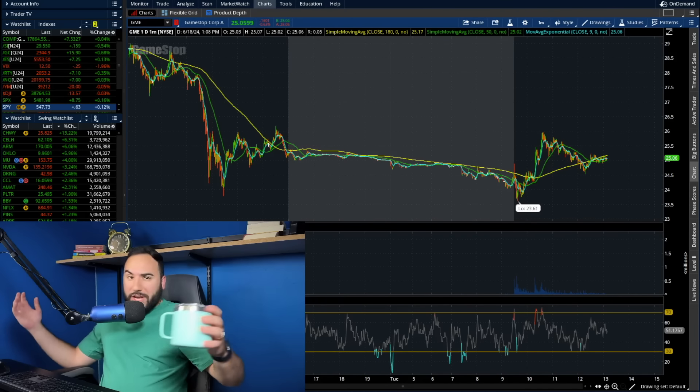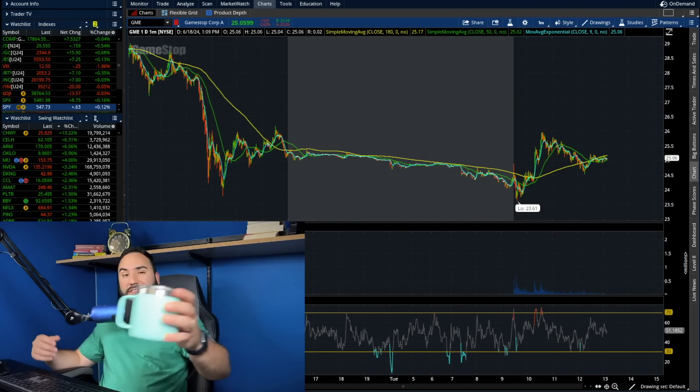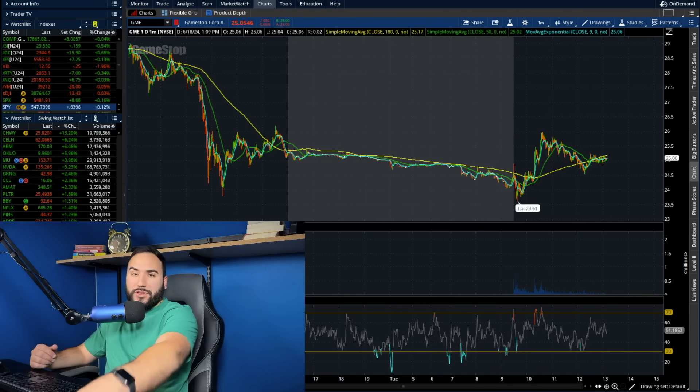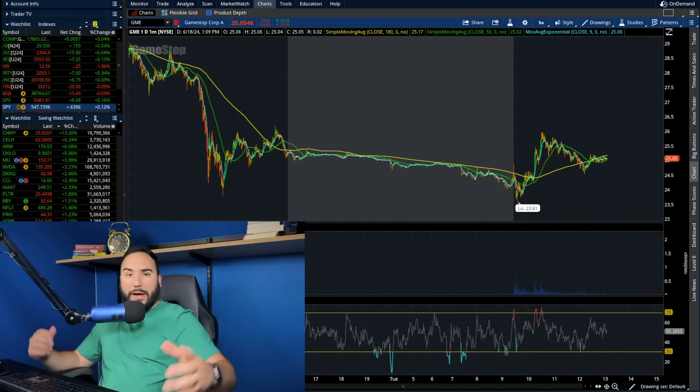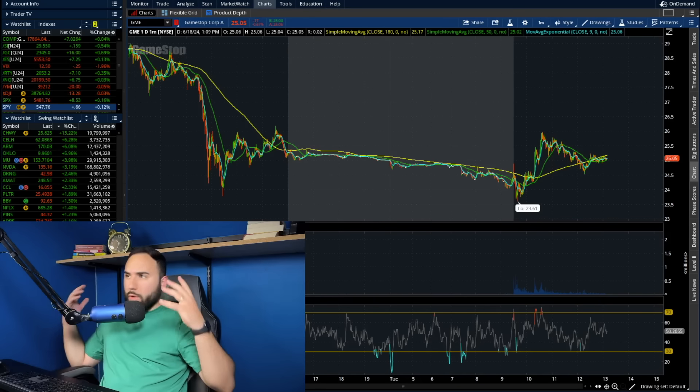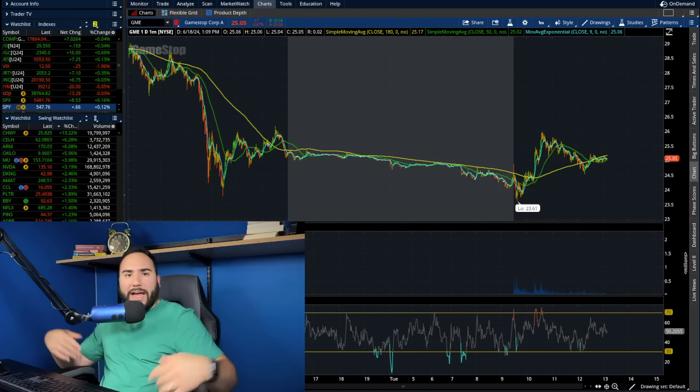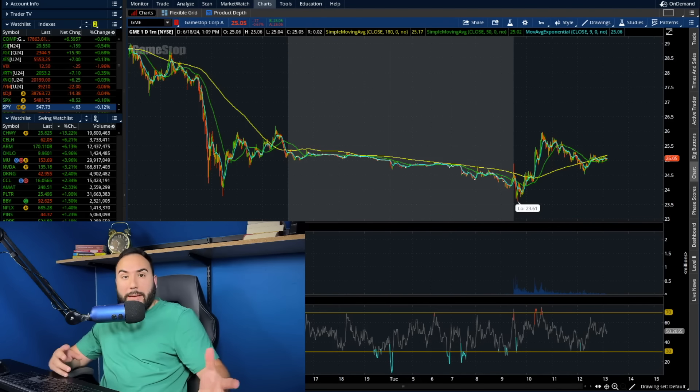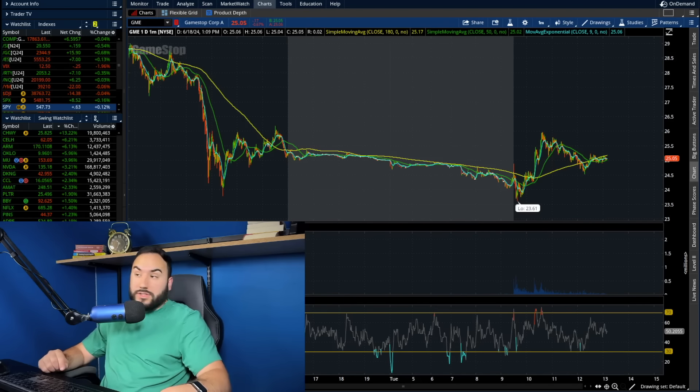How's it going my fellow degenerates? It's Stas here. Welcome back to another video. So we're going to break down GameStop, do a quick midday update as it is about 1 p.m. on the East Coast here.